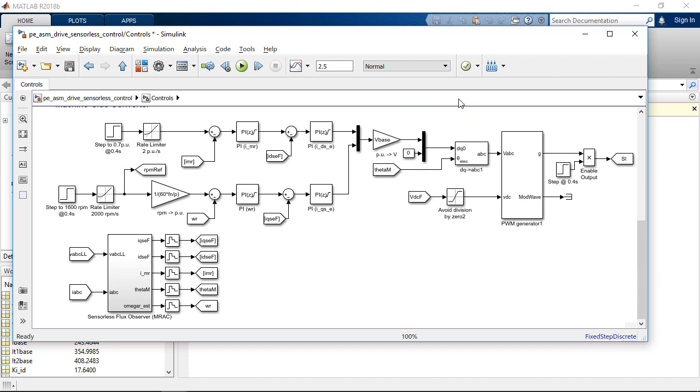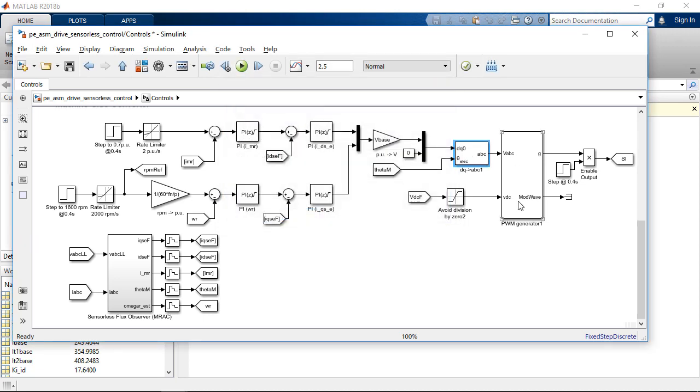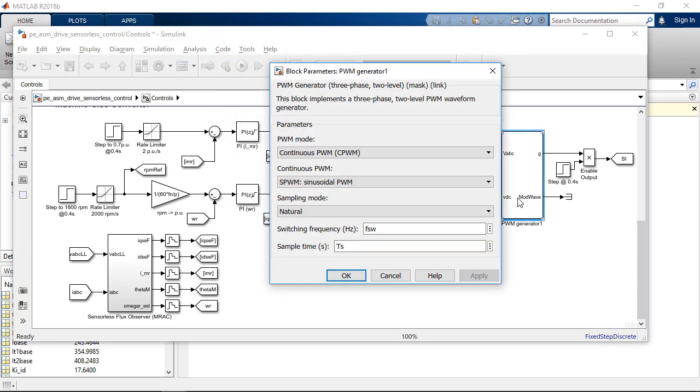Those control blocks from Simscape Electrical are designed for electrical systems in order to simplify the control design process for electrical systems. For example, in this case, we have the inverse Park transform and the PWM generation using custom blocks from control sub-library of Simscape Electrical.